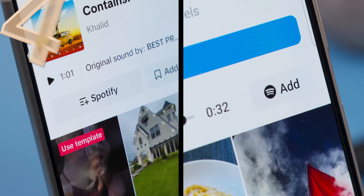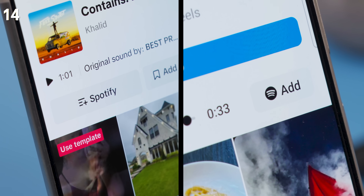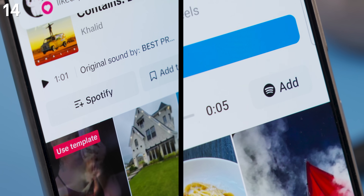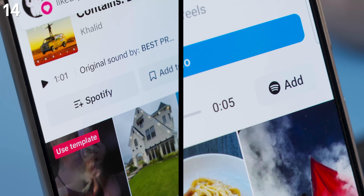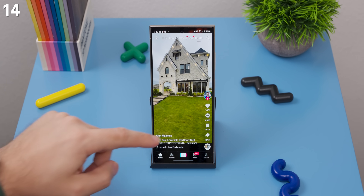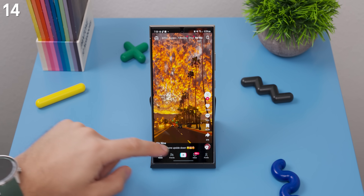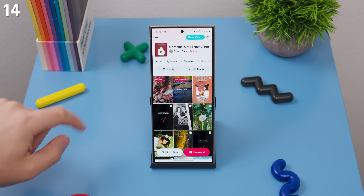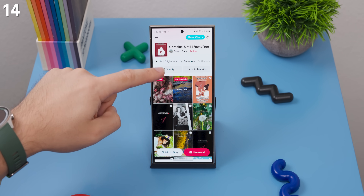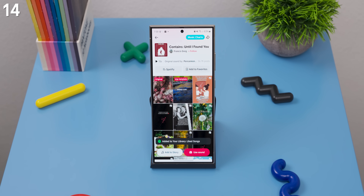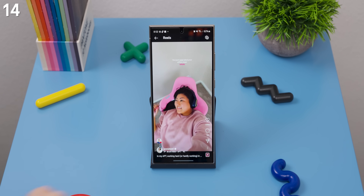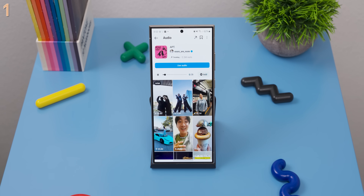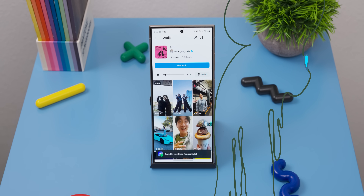Spotify also integrates seamlessly with some third-party apps like Instagram and TikTok. If you find a song you love in a story, post, or video, you can tap on the music icon and you'll usually see an option to add it directly to your Spotify library. It's simple but super handy.